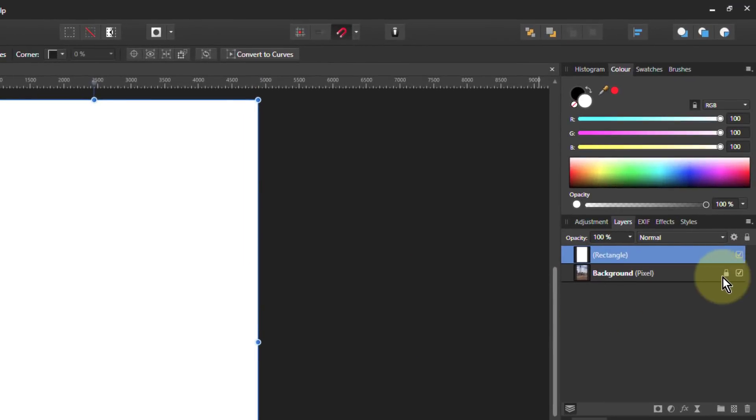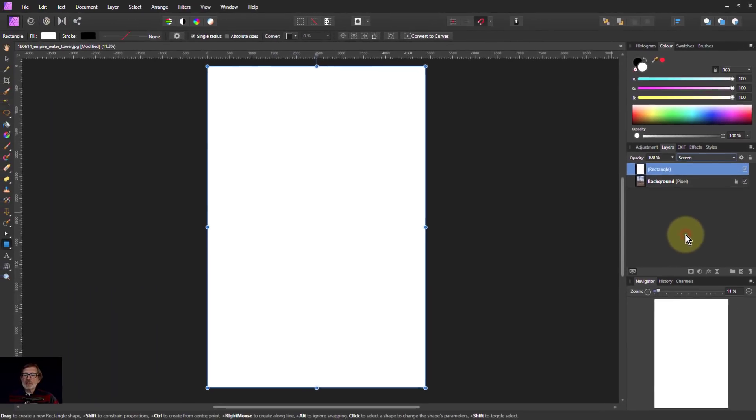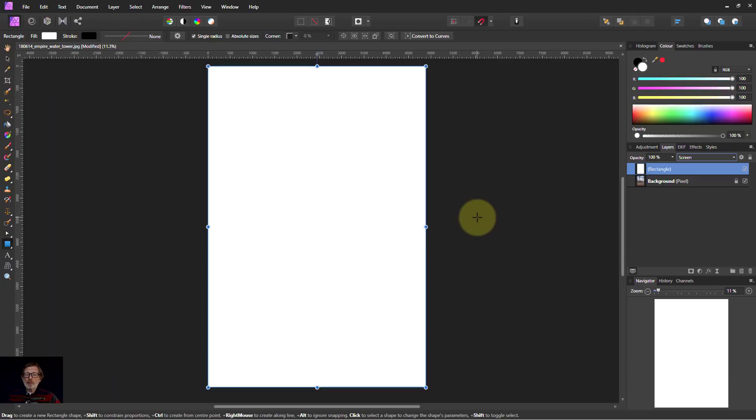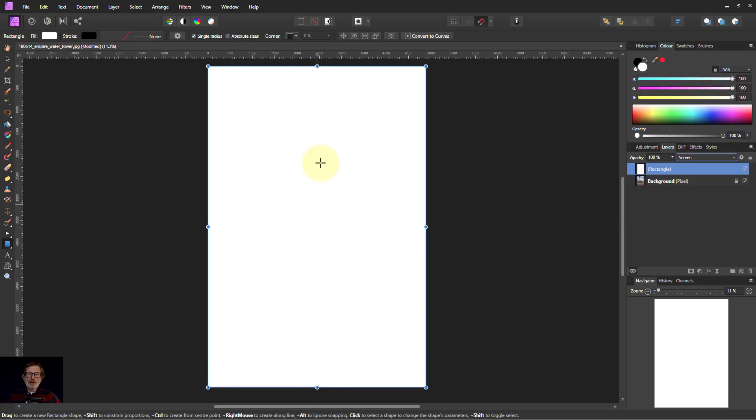Now the blend mode for this I'm going to use screen which makes it lighter. White's going to stay white, black's going to be invisible. So this will show me the picture. The white at the top will be the fog going away in the distance.